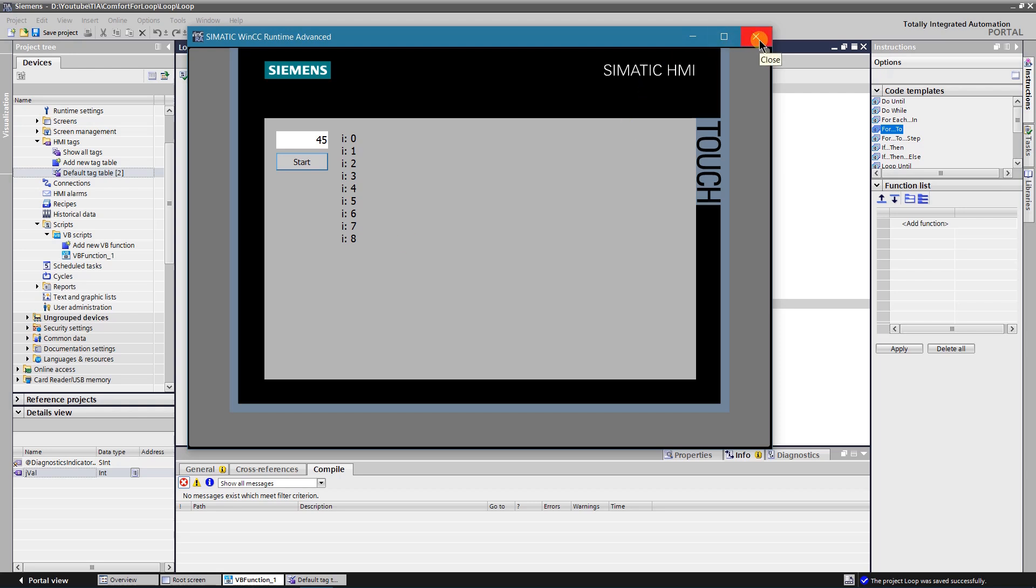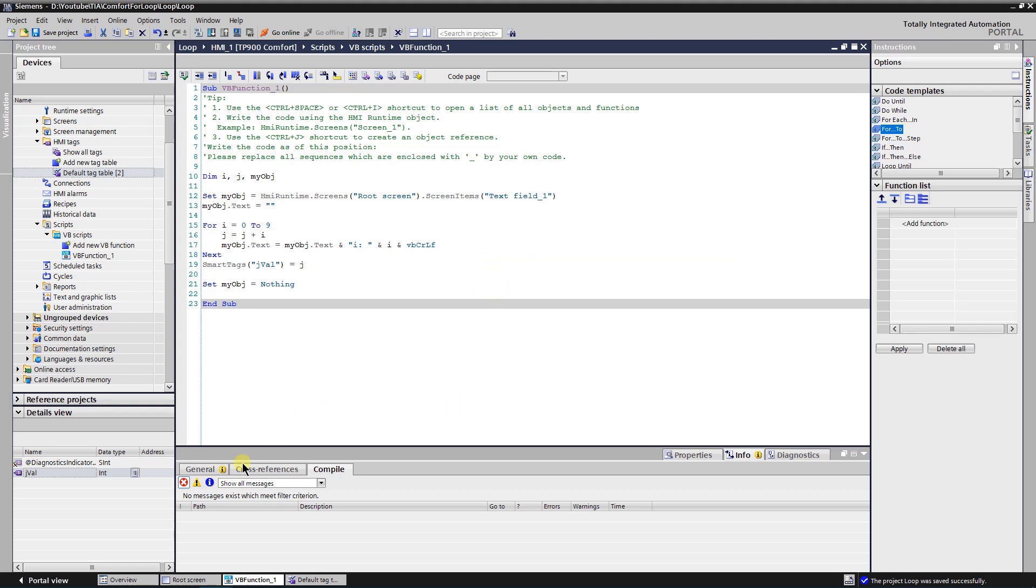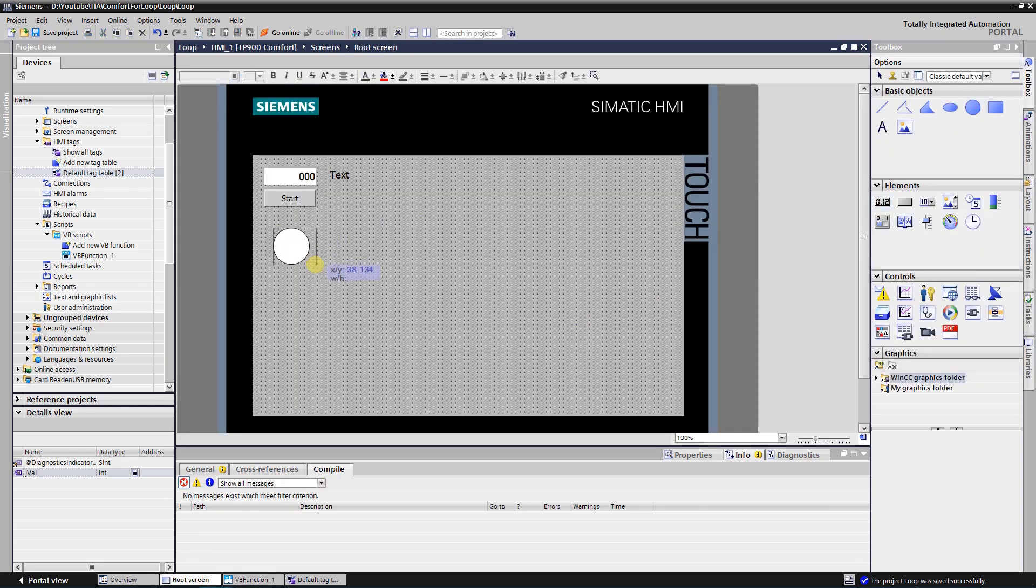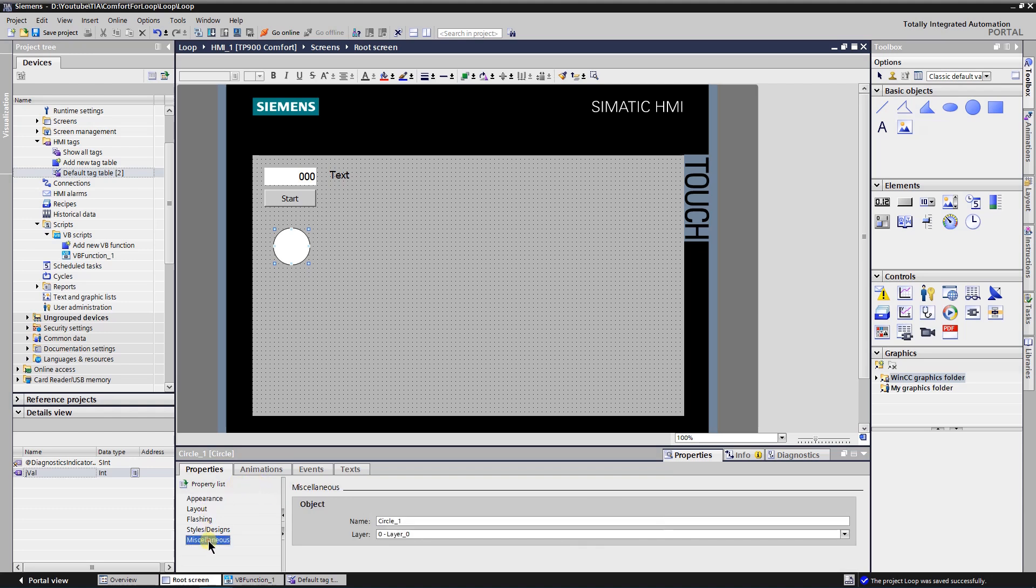Let's upgrade loop more. I am going to write a script that will change the color of some objects on the screen. Switch to the screen and add some circle objects. Name them as C1, C2 and so on.